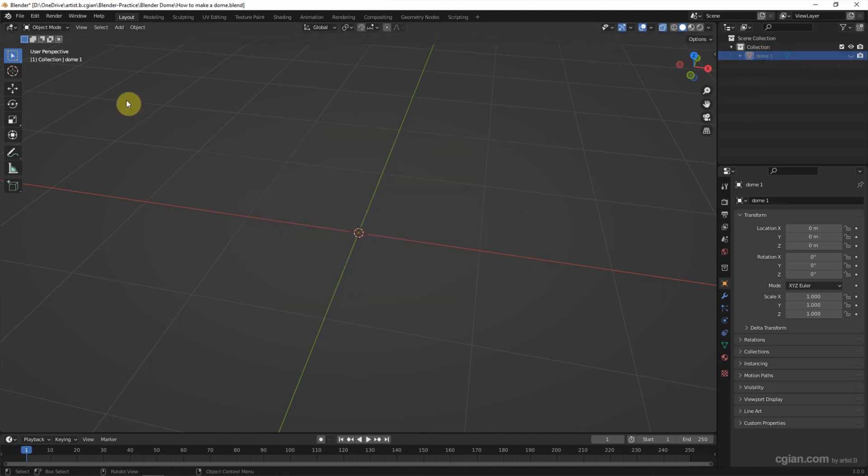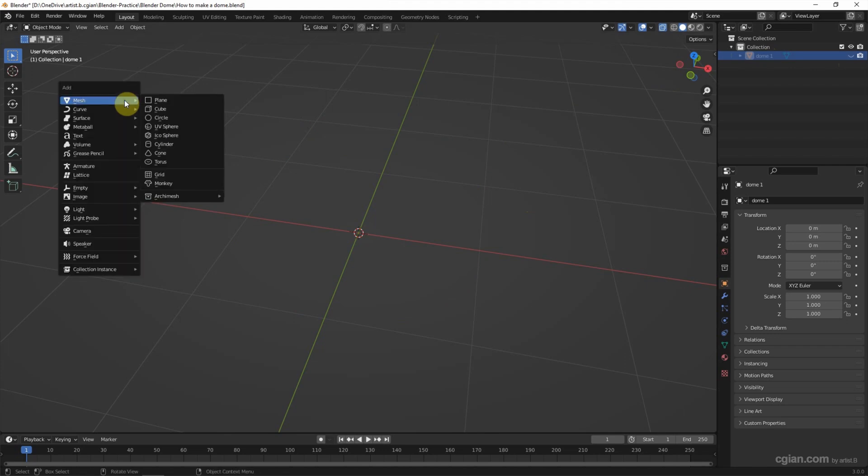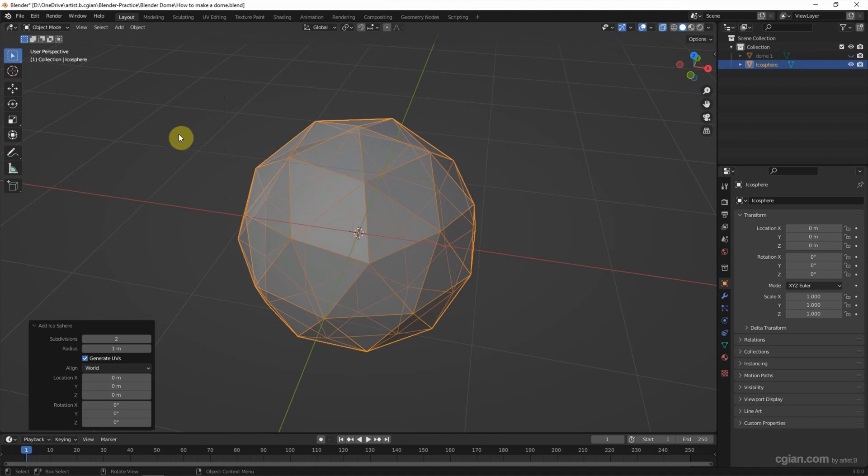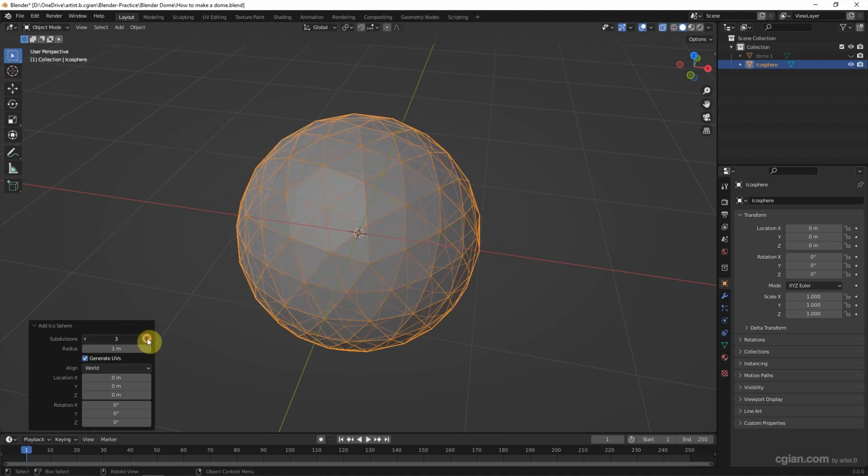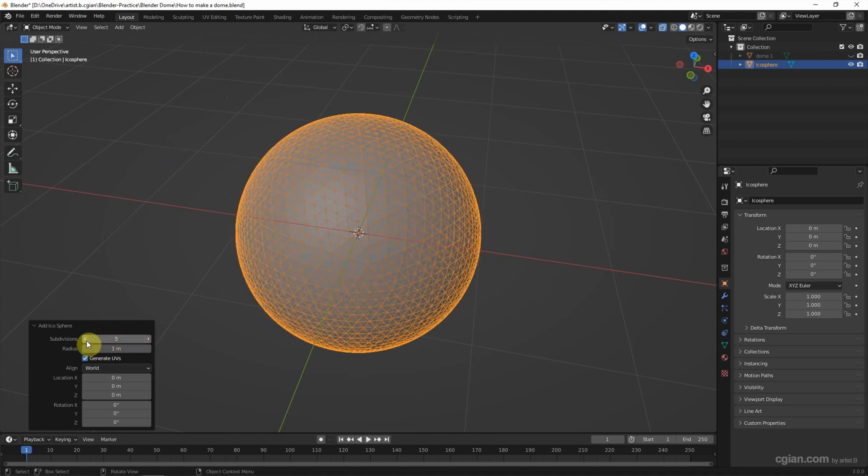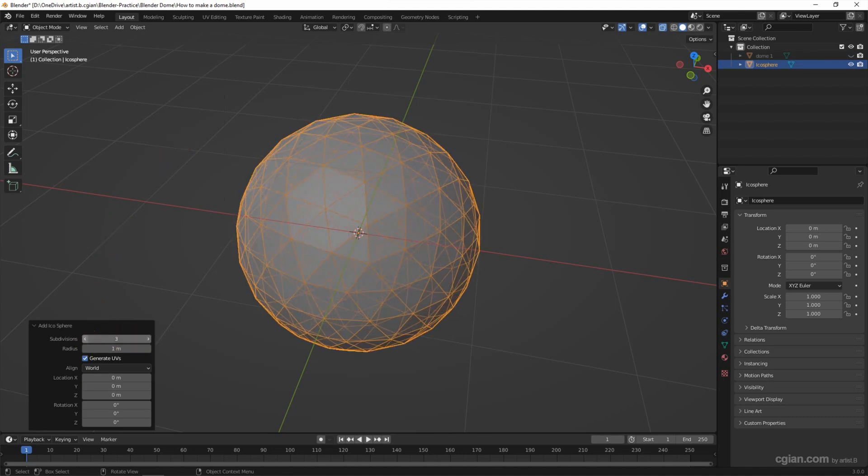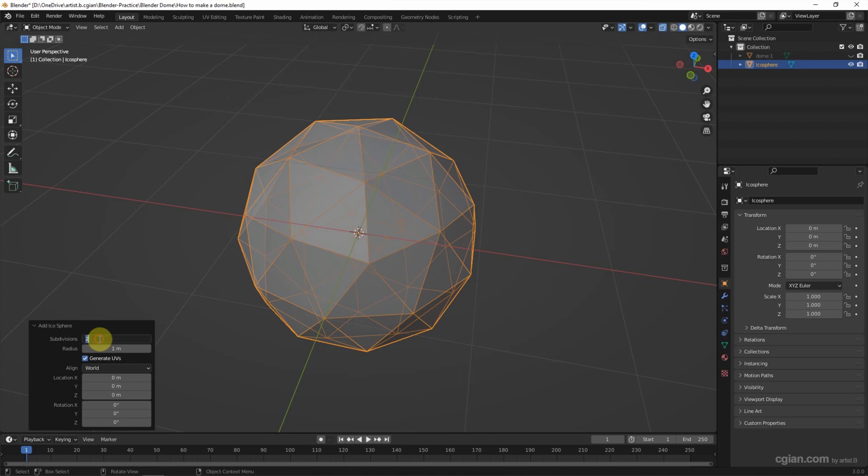I'd like to make another dome. I shift A to add a mesh. I select ICOSphere. And then we can adjust the subdivision here. I will use 3.